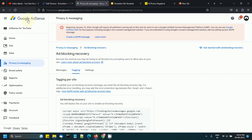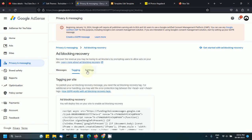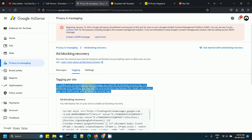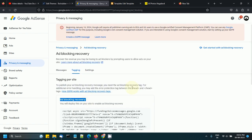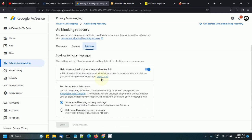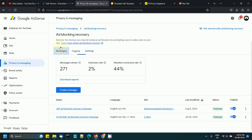If you want to implement this ad blocking recovery message on your website, you should go to Google AdSense privacy and messaging, set up your message, add your site, and finally add this code in your website between the head tags. There's nothing much else to be done.